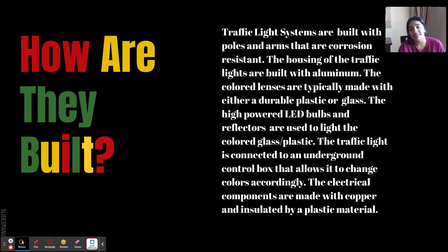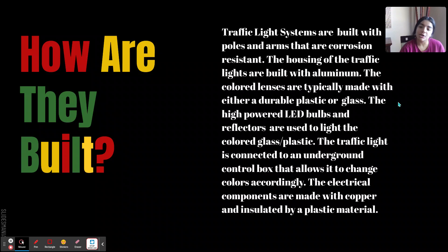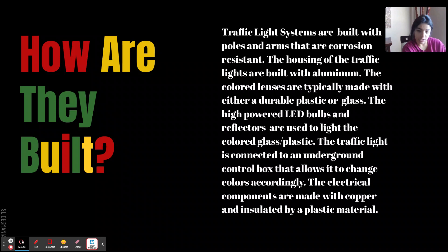How are they built? Traffic light systems are built with poles and arms that are corrosion resistant. The housing of the traffic lights is built with aluminum. The color lenses are typically made with either durable plastic or glass. High-powered LED bulbs and reflectors are used to light the colored glass or plastic. The traffic lights are connected to an underground control box that allows you to change colors accordingly, and the electrical components are usually made with a copper material surrounded by a plastic material.